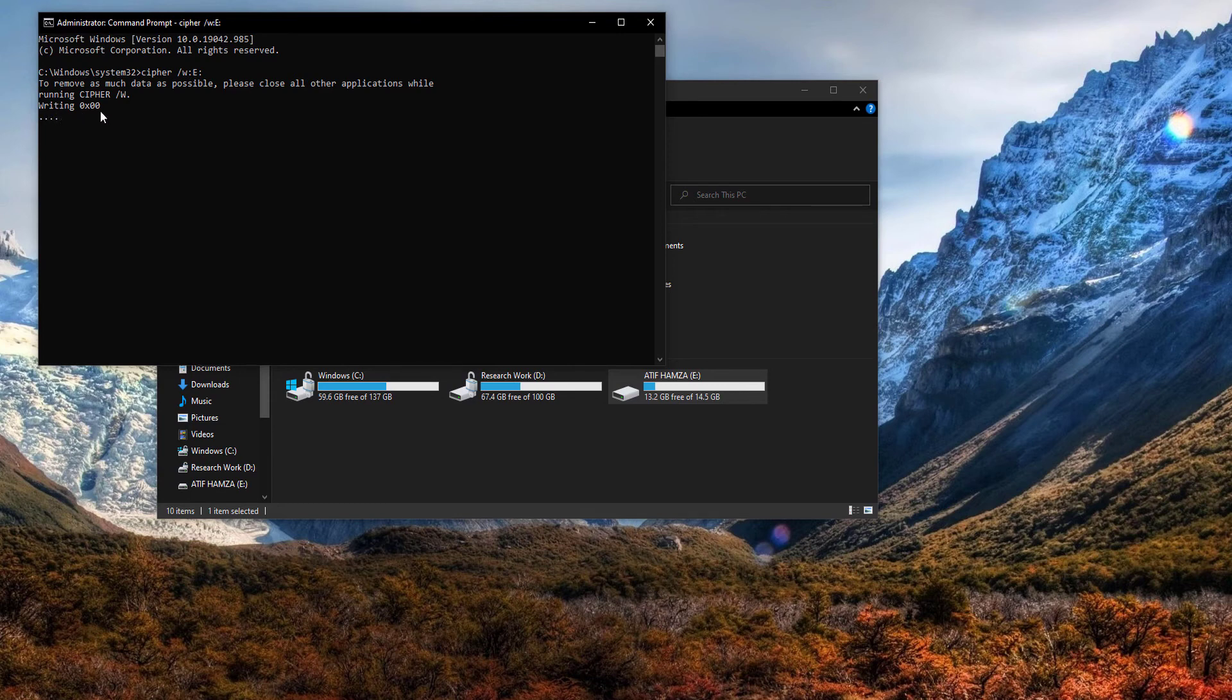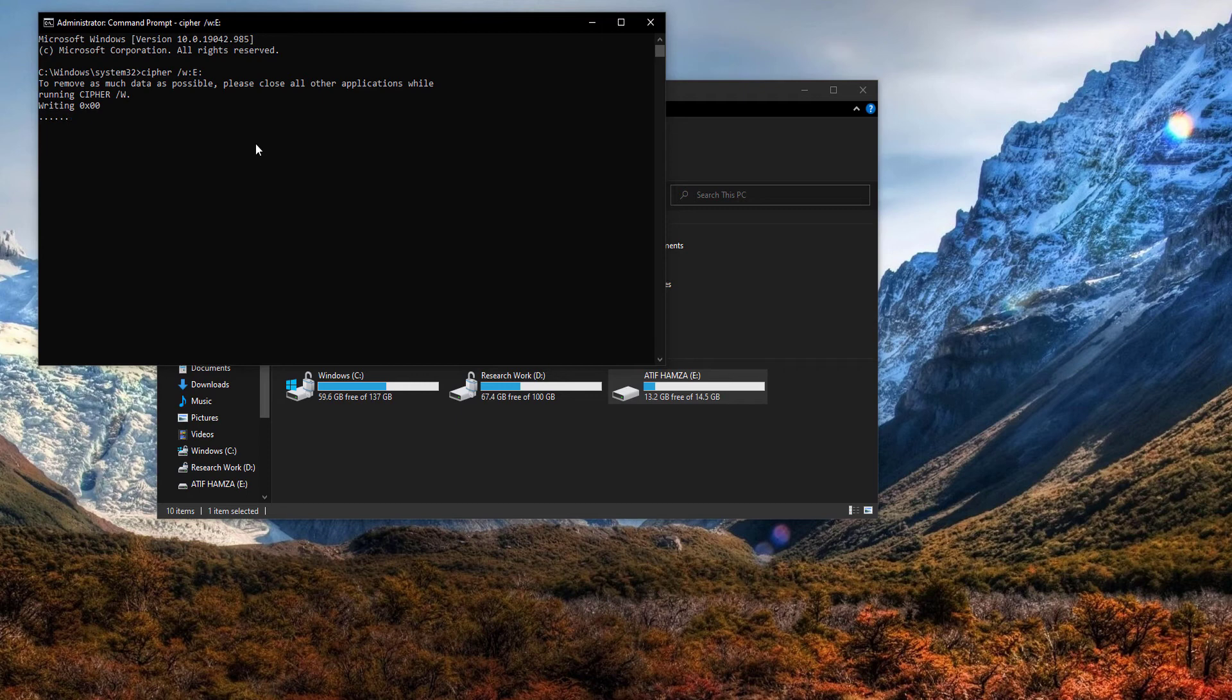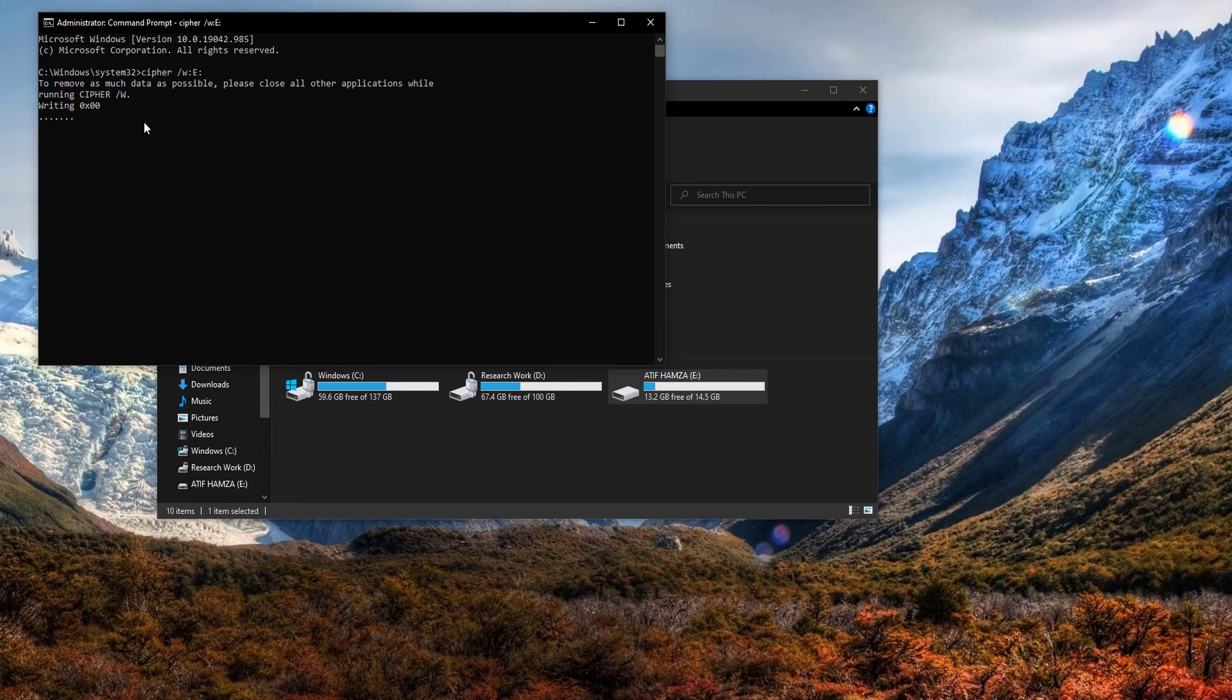First of all, it writes all the bytes of the flash storage to zero, then it writes all the flash storage to F in hex, which is one in binary. So it will reset all the bits of storage on the device. In this manner, if there is any data available or if there is any sensitive data of the user available, it will be cleaned out and no other software can recover your precious data because it won't be there.